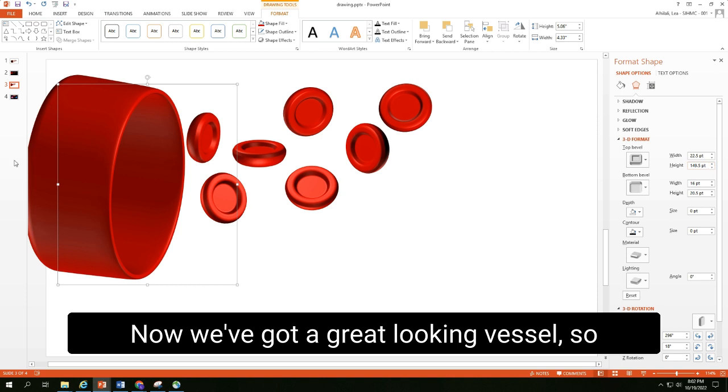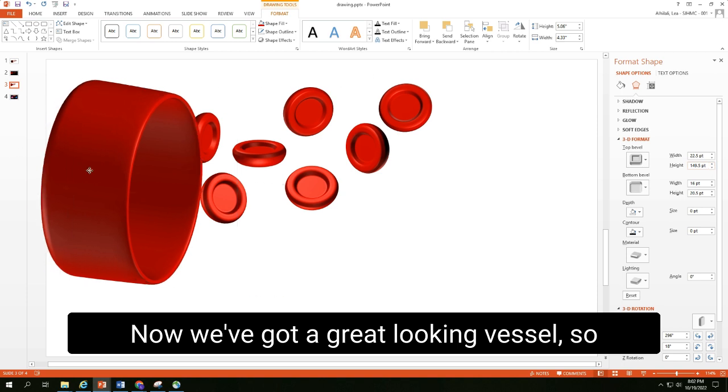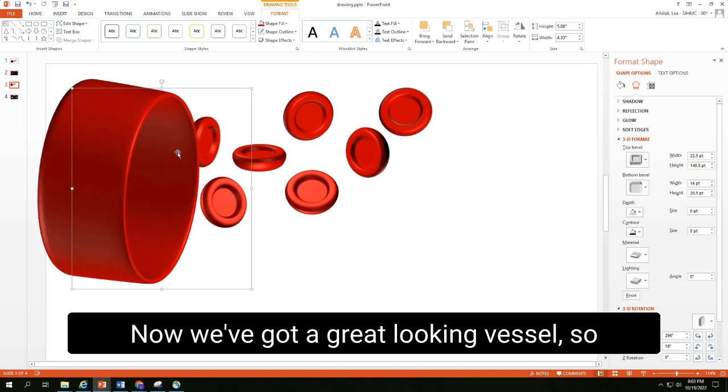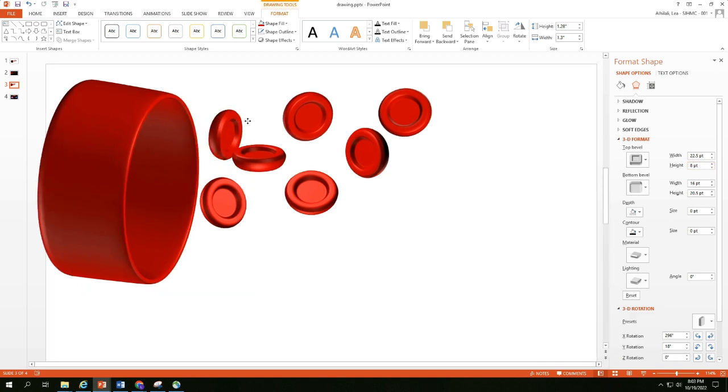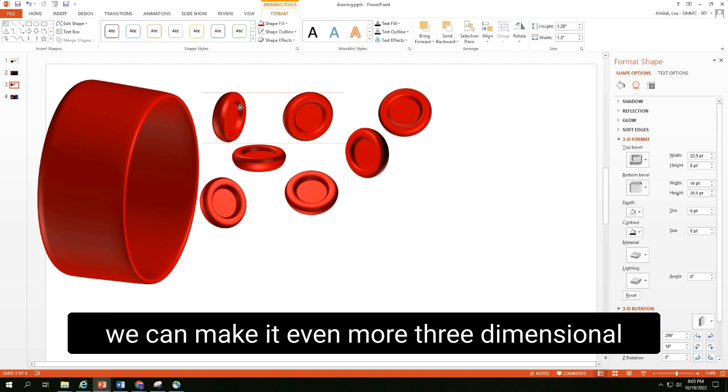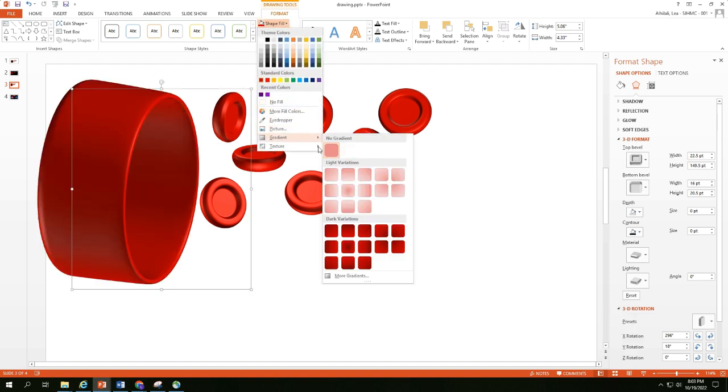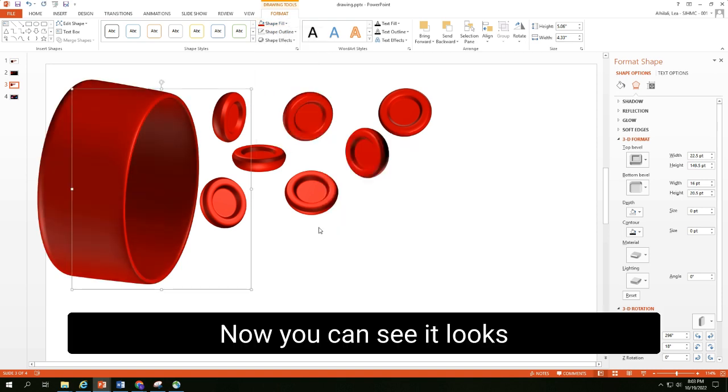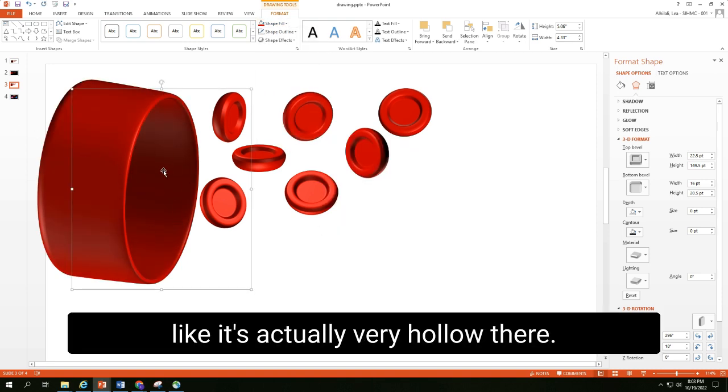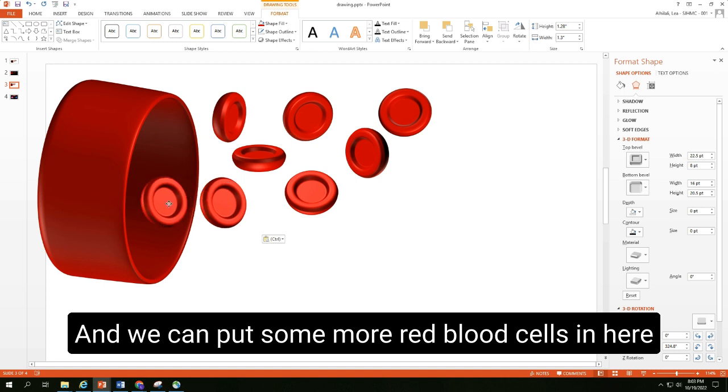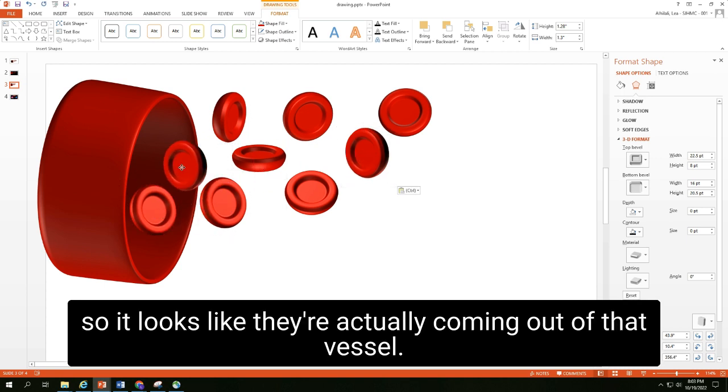Now we've got a great looking vessel. So we can make it even more three-dimensional by giving the shape a gradient. I can see it looks like it's actually very hollow there. And we can put some more red blood cells in here. So it looks like they're actually coming out of that vessel.